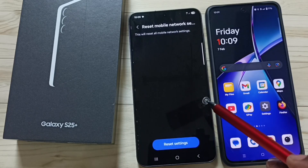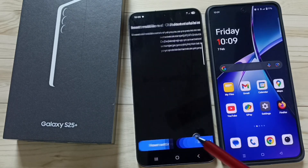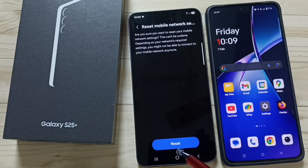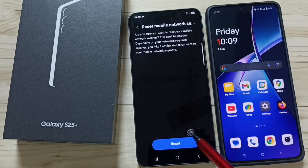Tap here. Tap on this reset settings button. Then tap on this reset button. This reset operation is safe.